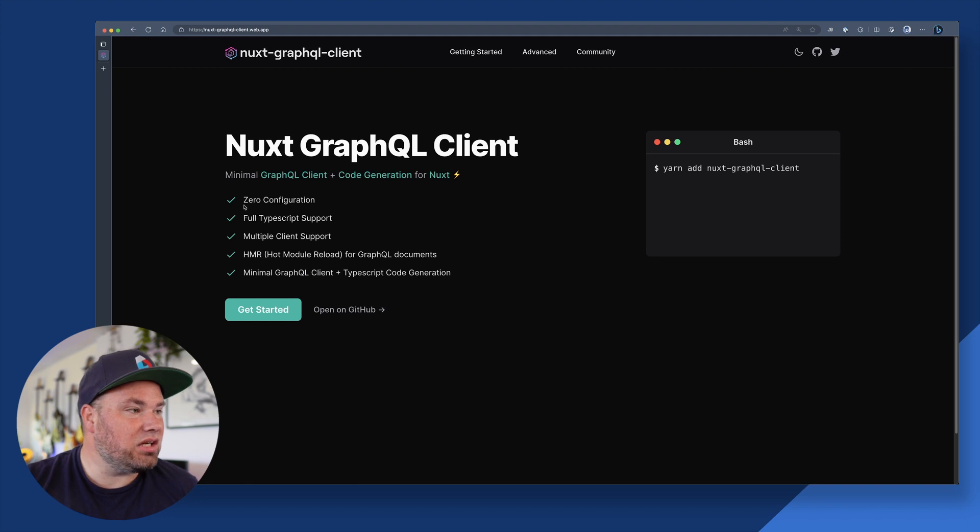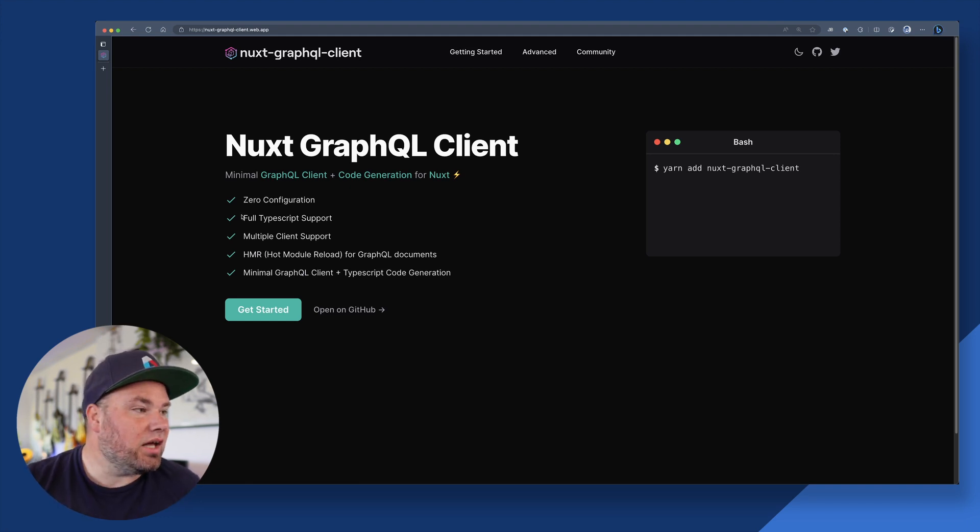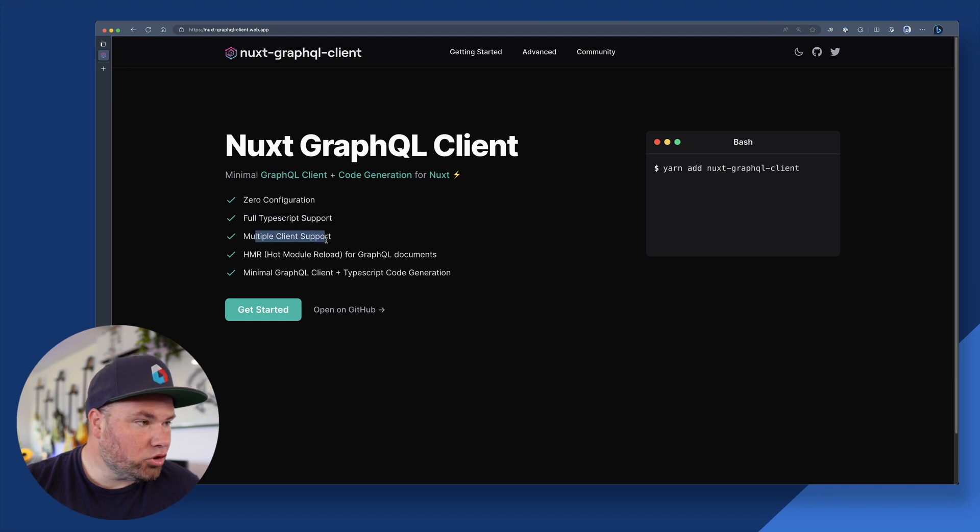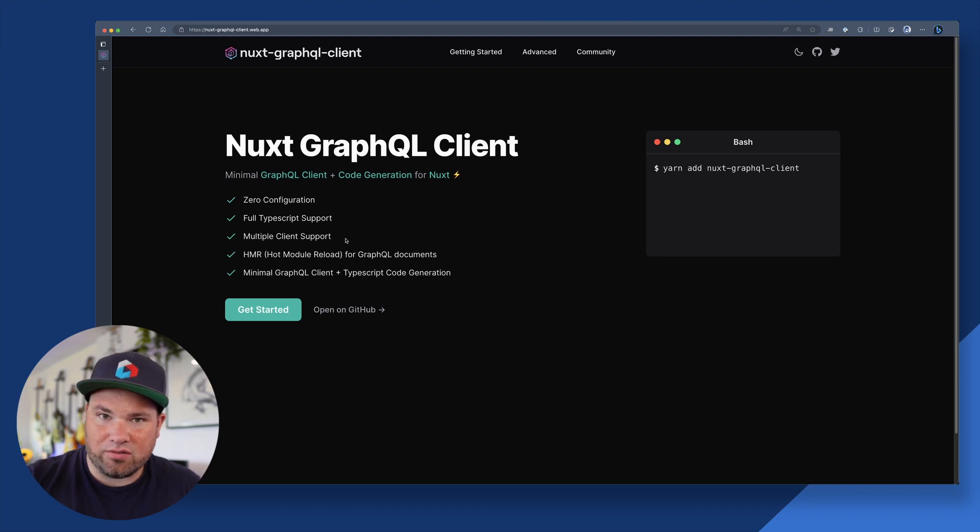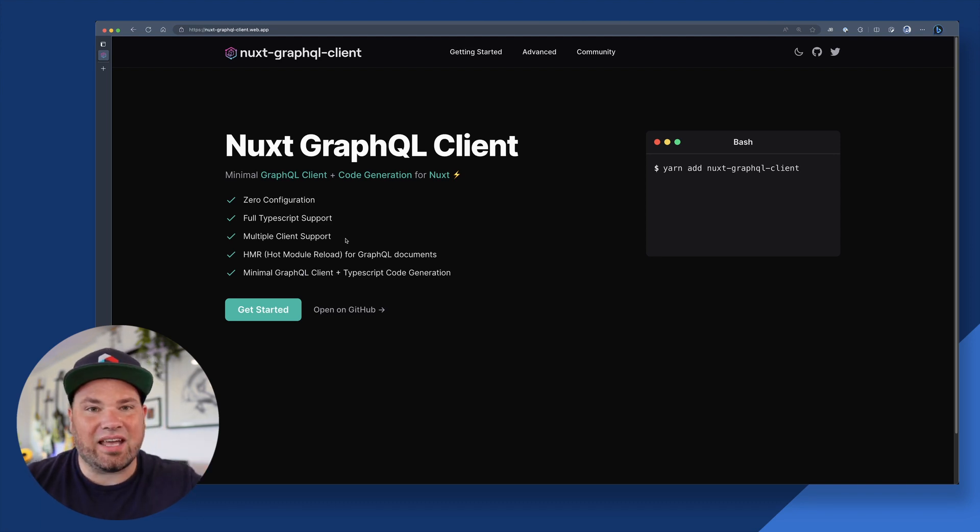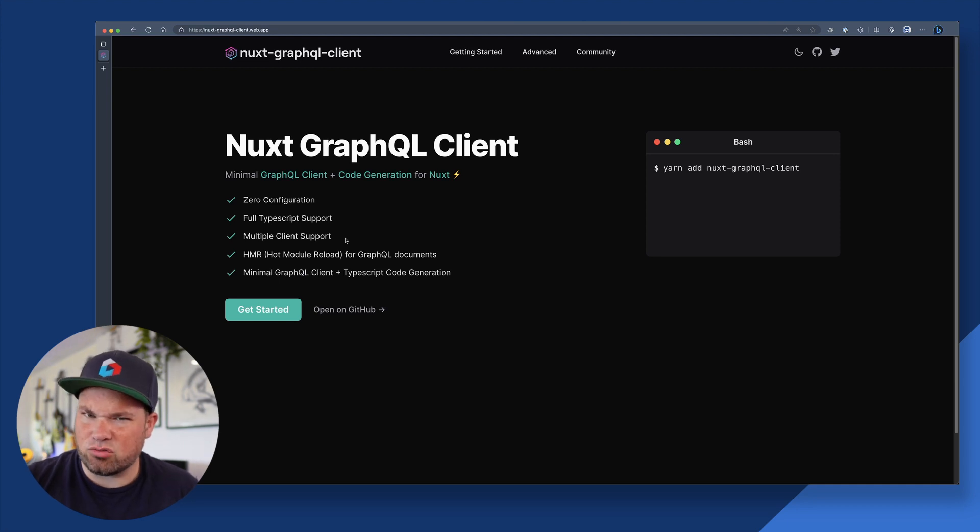So it actually has zero configuration, what we love about Nuxt modules. It has full TypeScript support, multiple client support. So you can actually go to Desai CMS, HighGraph CMS, SpaceX, and then connect all those things separately. So be super clean.